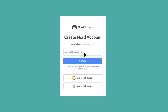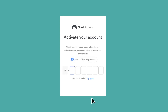Enter your email address in the box. Then activate your account by entering a six-digit code that was sent to your email. Check your inbox and spam folder for your activation code, then enter it below.